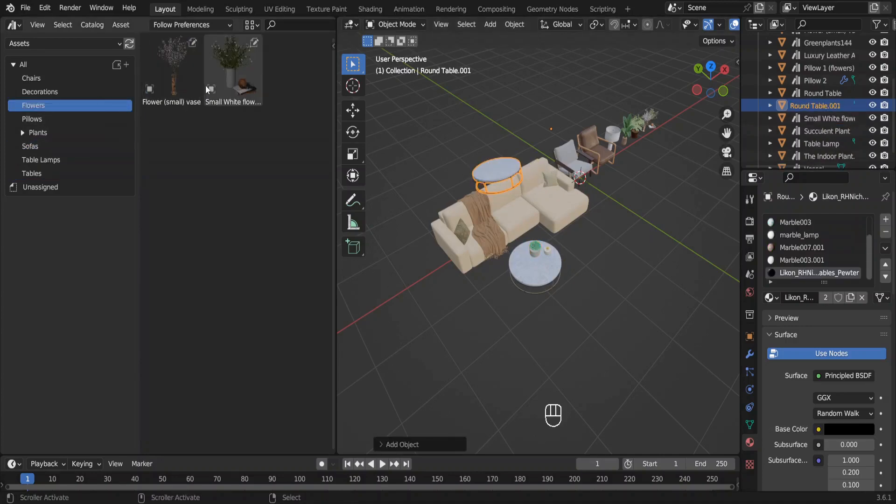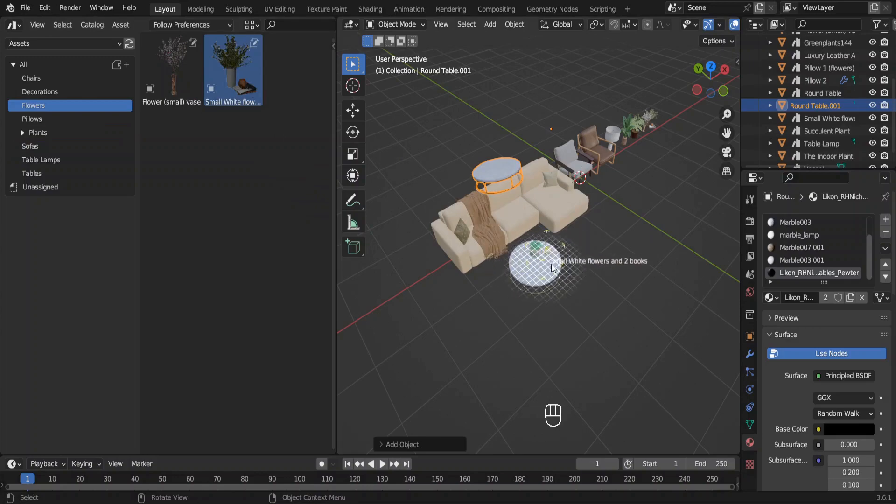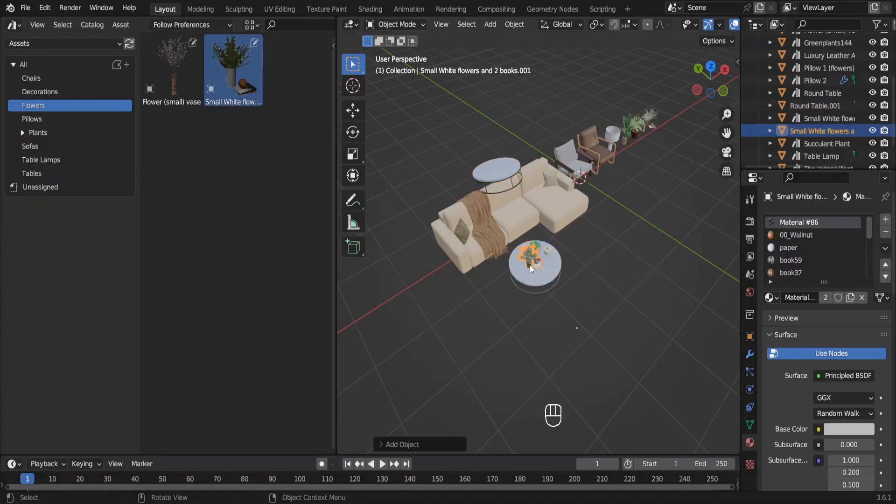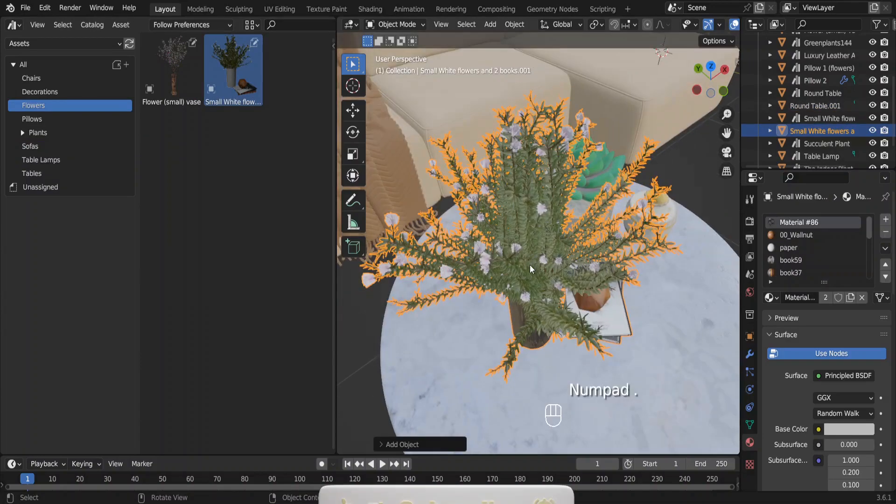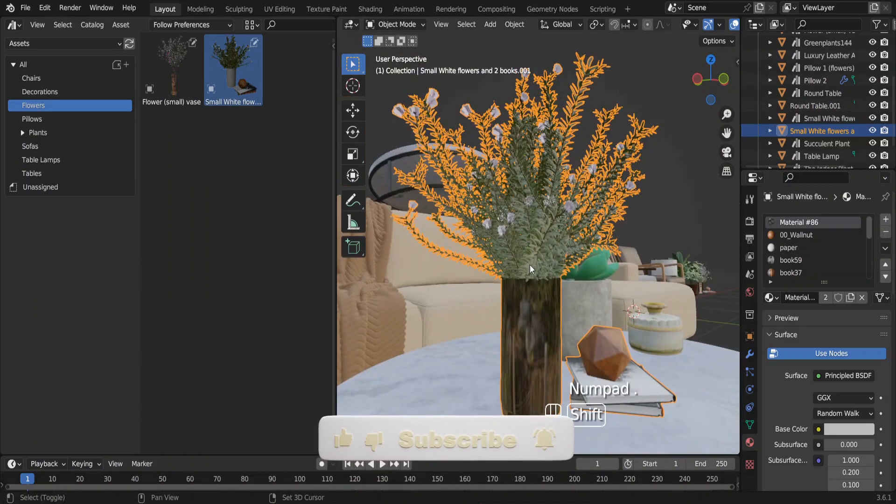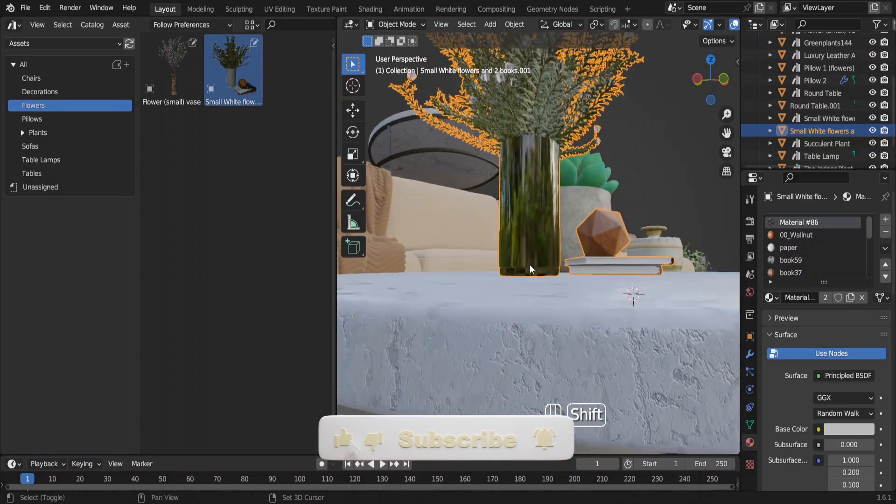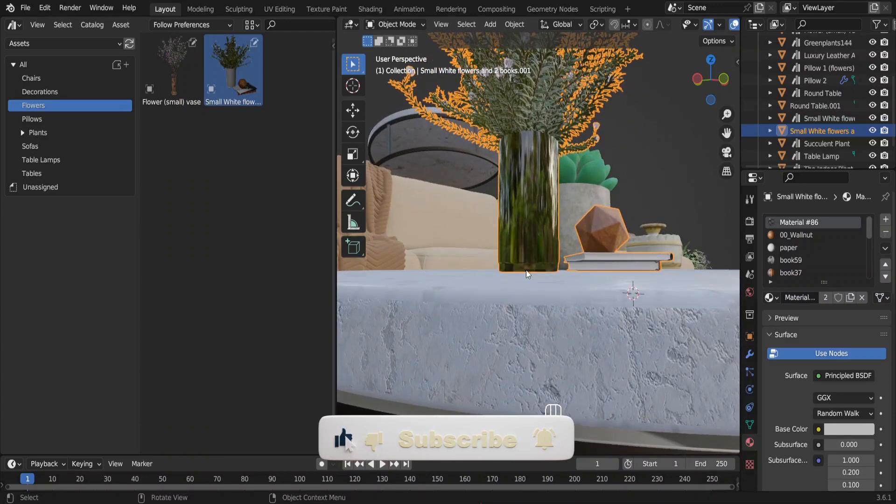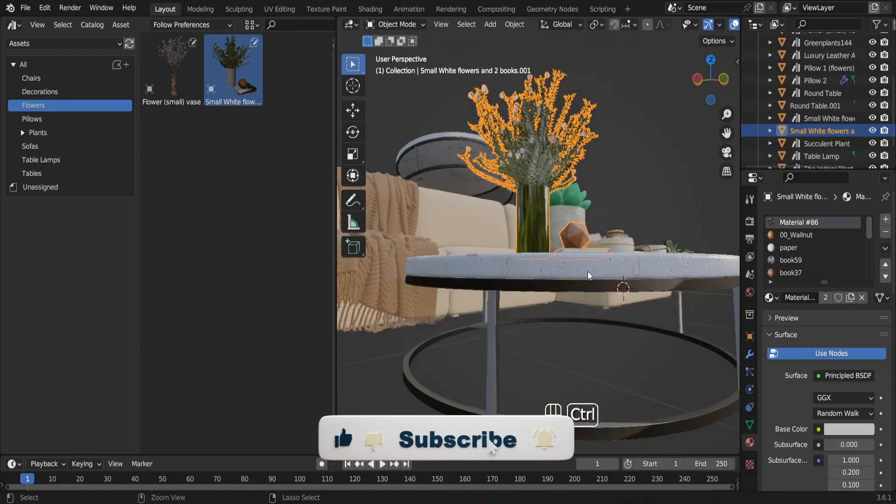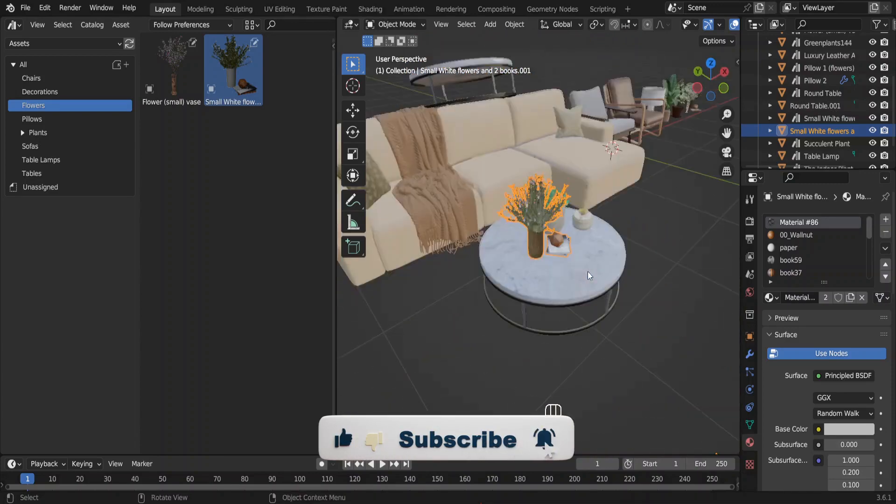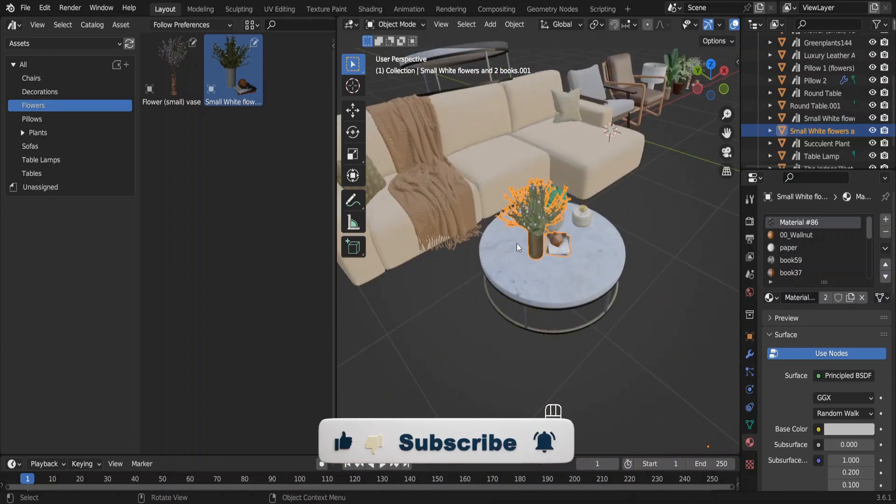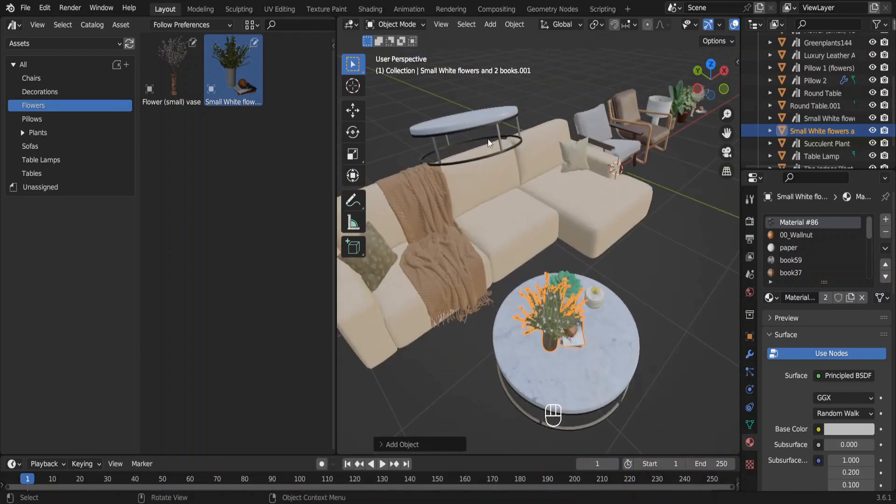So that's it guys. Hope you enjoyed my content. If you did, hit the like button. If you want to see more videos like this and want to learn about interior modeling in Blender, subscribe. Here is me showing you how to make an interior scene in Blender.